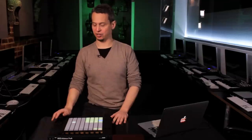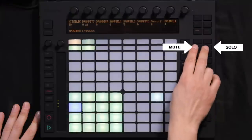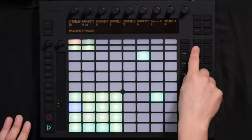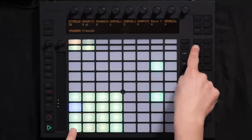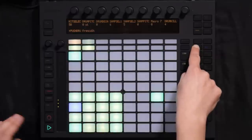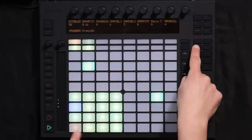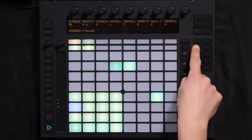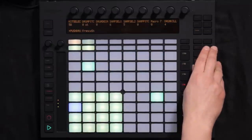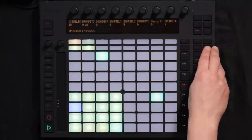The fourth tip is to use Push's mute and solo buttons, found up here, to quickly drop elements within the drum loop. With the drum loop playing, I can hold down Mute and then hit the pad with the kick — it's going to drop it. Holding down Mute, if I want to put it back, I hit the pad again. This is something that can be really useful for live performance. With Solo you can do the same thing — hold down Solo and solo out one of the pads within the drum loop.